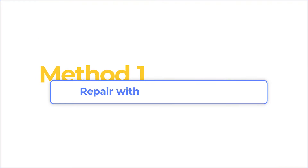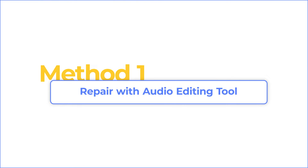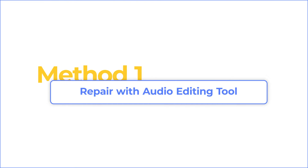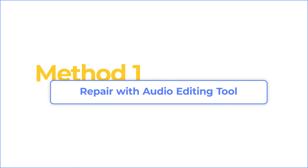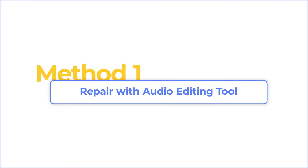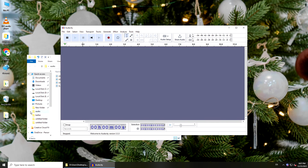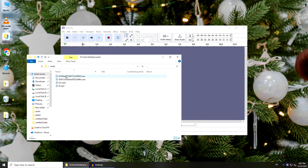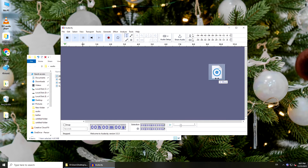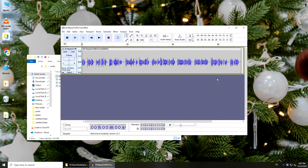To fix corrupted audio files, you need an audio editing tool or audio repair software. You can try the audio editing tool Audacity. Import your audio file, and if it could be played normally, export it as another file format.